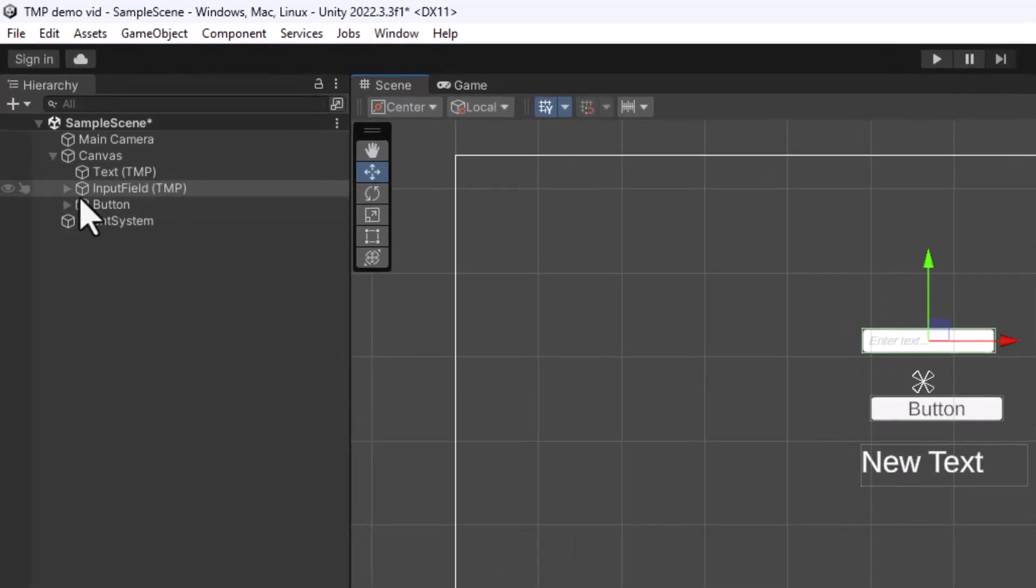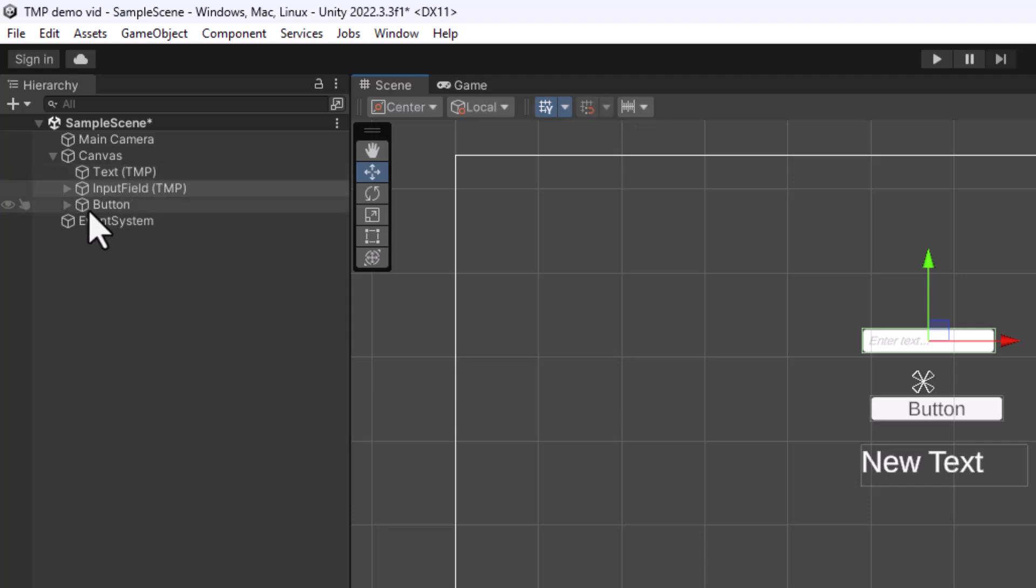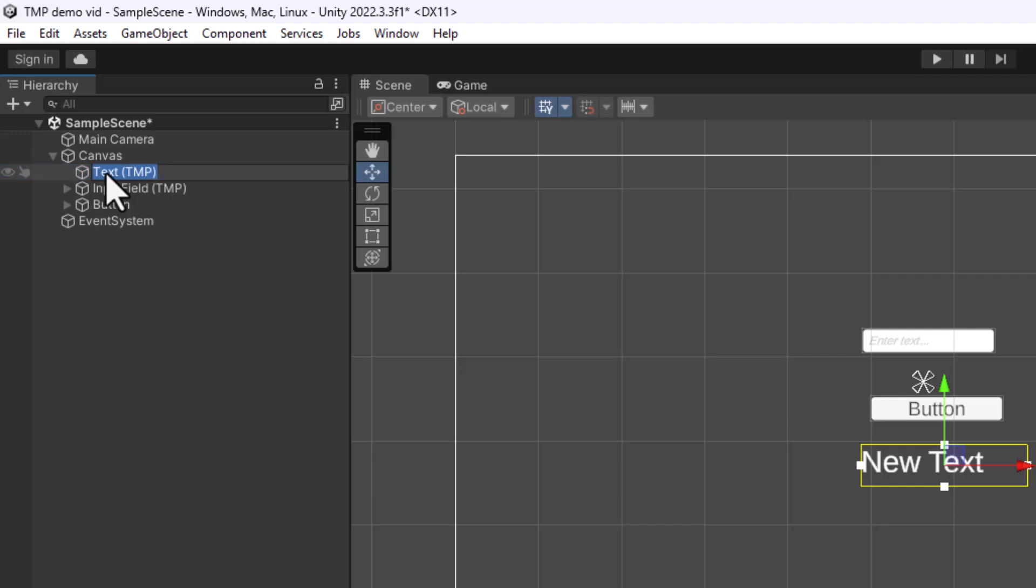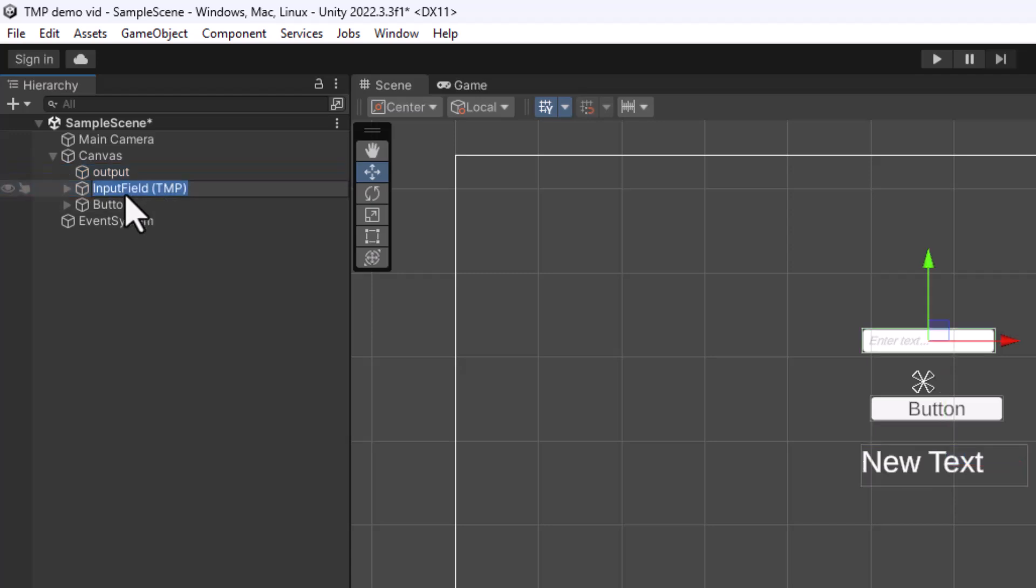The other thing I can do is name these, so it's easier to know what's going on in the code. So instead of just text or input field or button, then I could change this, let's say, to... I could double-click and change this, let's say, to output. So that would be, like, the display. And the input field is your name entry.